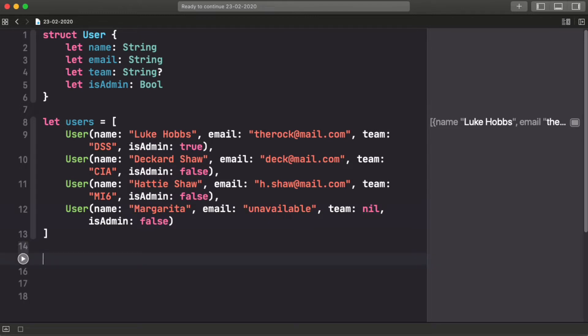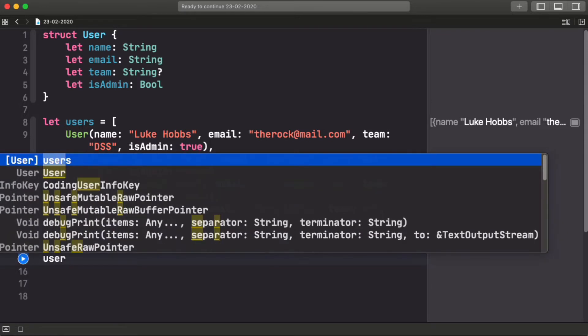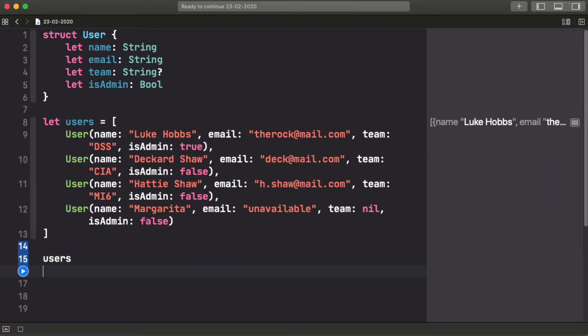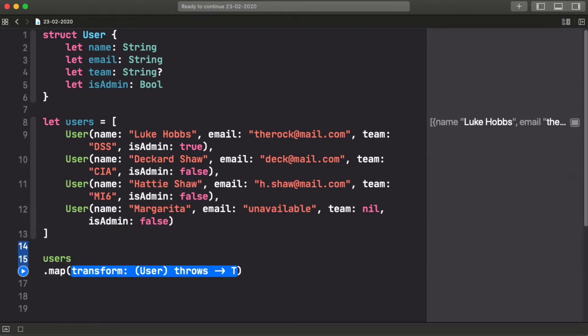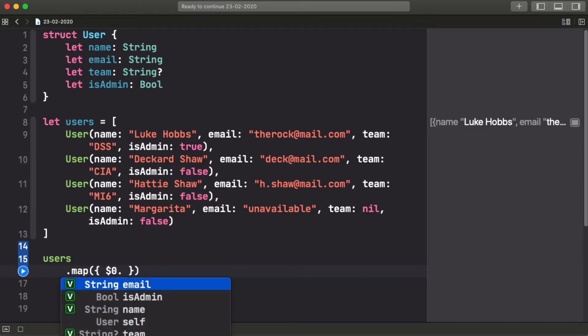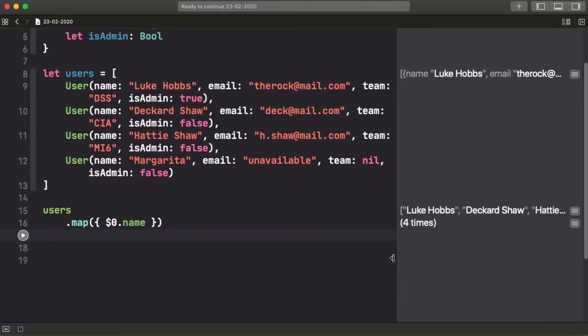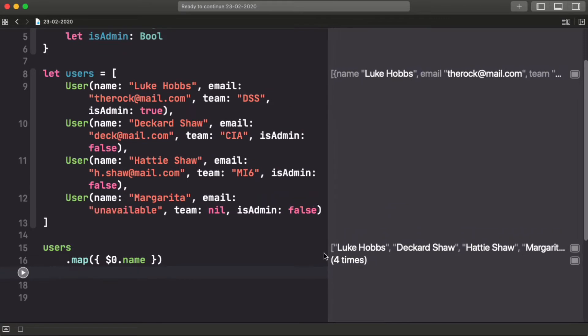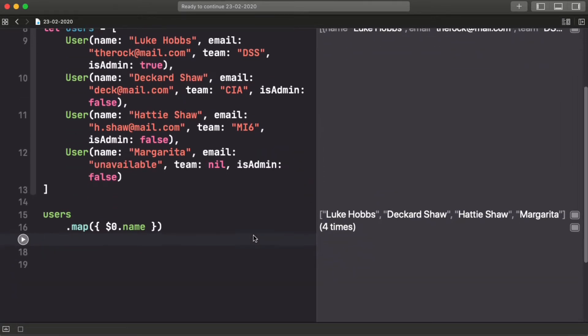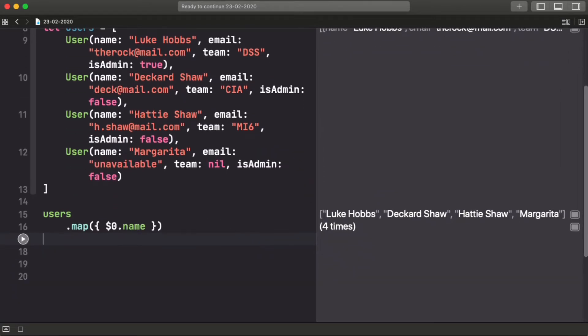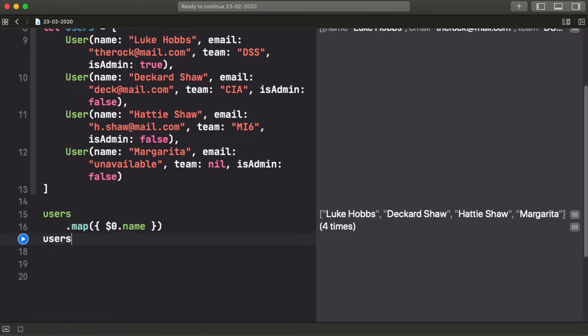Up until Swift 5.2, if you wanted to get, for example, all the names of this array, you could just use the great map function and open a closure here. And just with the short syntax, you could get the name or any other property of this array of users. And here you have it, you have the name of all the users on the array.